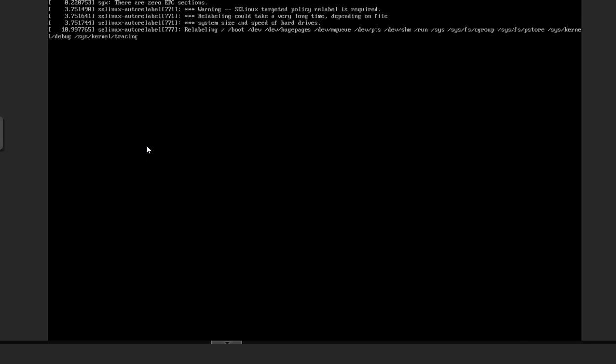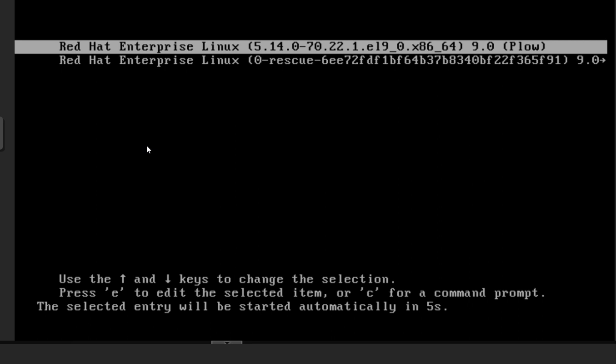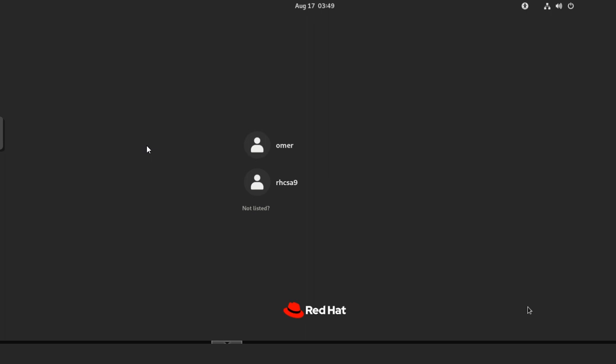I'm not explaining those things in this video. I'm trying to make these videos as brief as possible. I may be making system administration related videos later on after I complete the series. The system completed the relabeling and is starting in normal mode. Let's verify if we are able to log in.